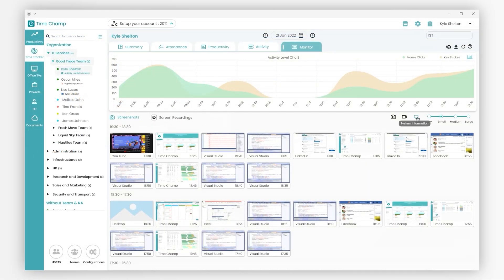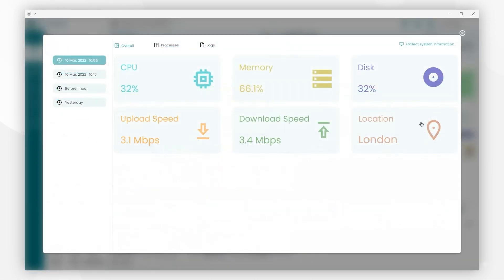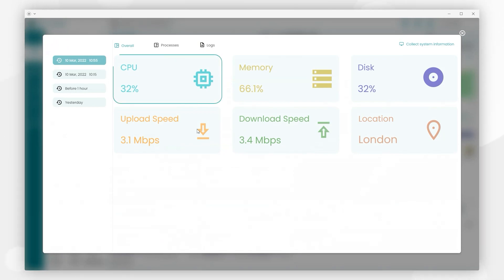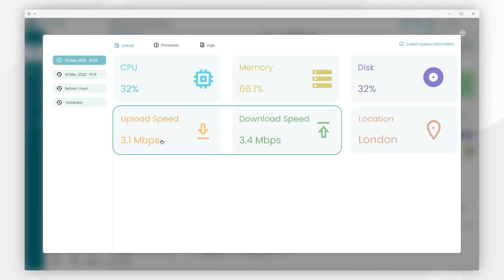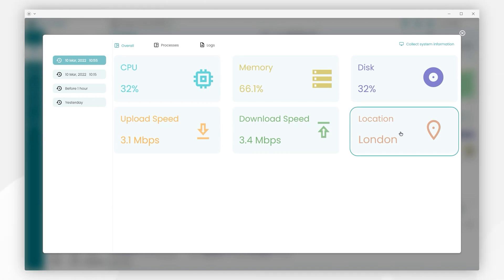Next, we have System Configurations. Here we can view the user's desktop configuration - CPU processor usage, virtual memory usage, usage of disk space, upload speed, and download speed of internet. It shows the location of the desktop.